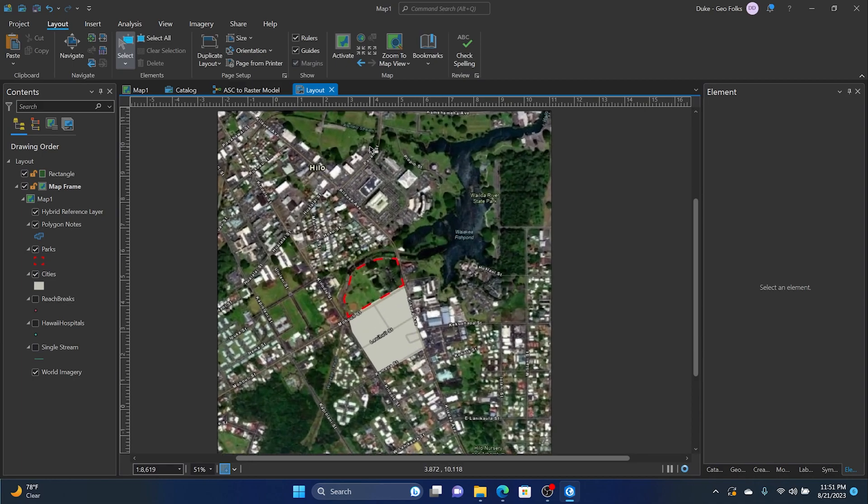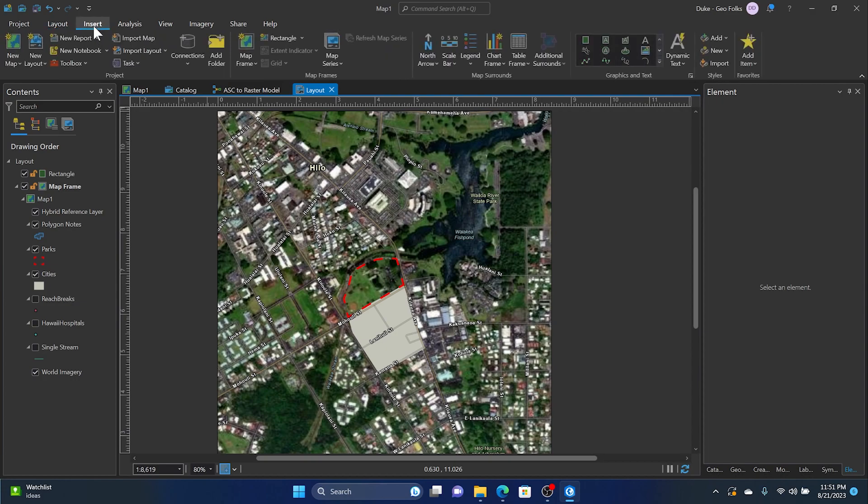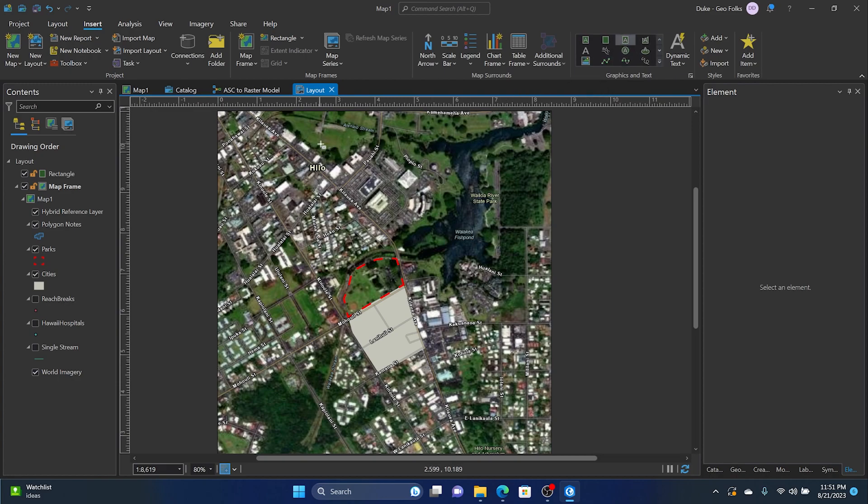What we'll do is go to the Insert tab, go over to Layers and Graphics, click on Rectangle Text, and then drag it in. We can start to type here.